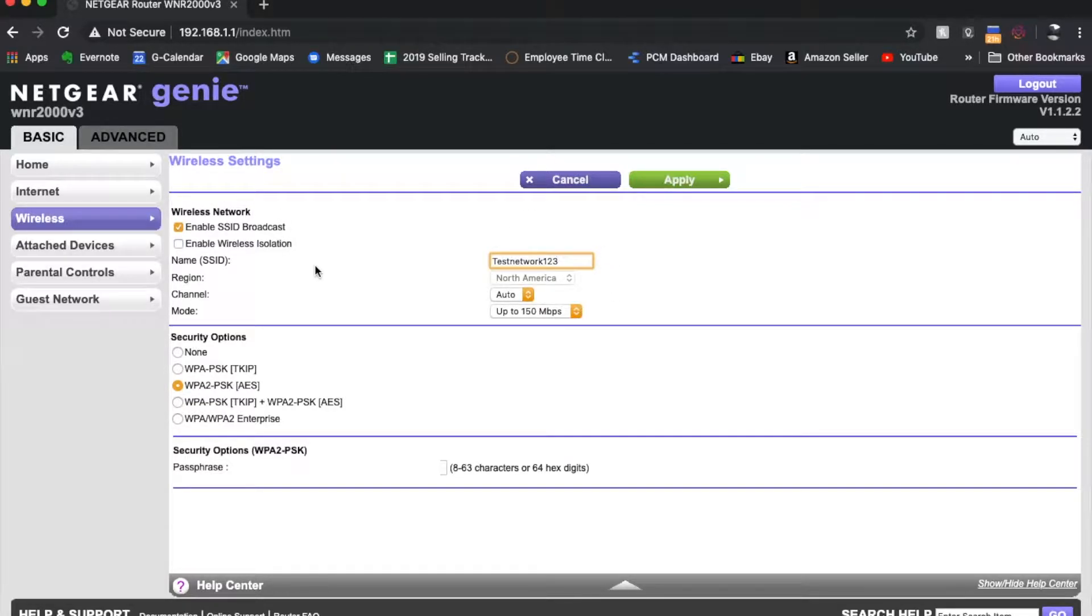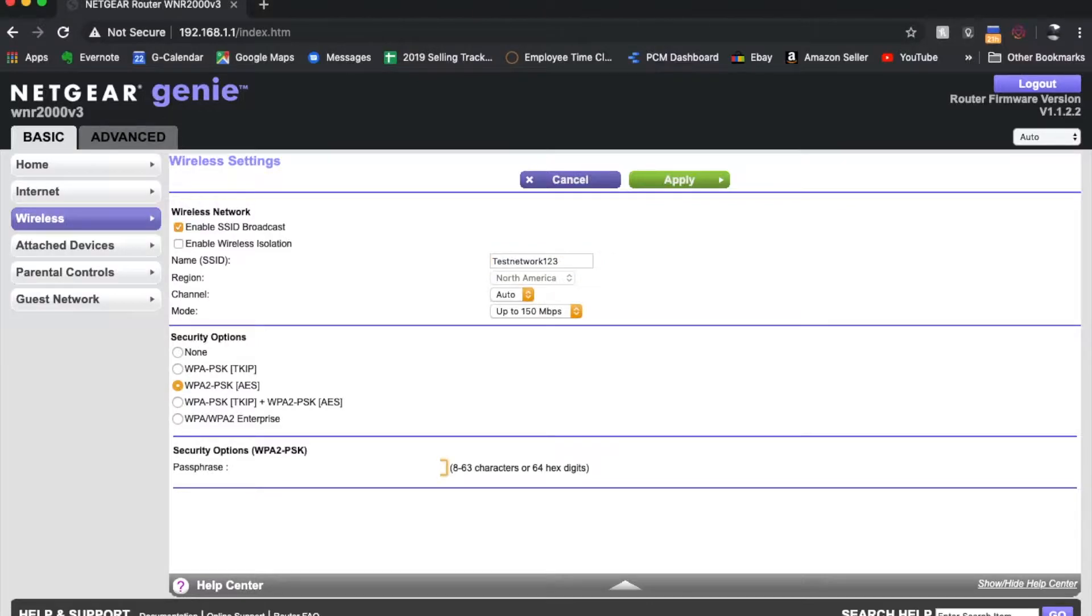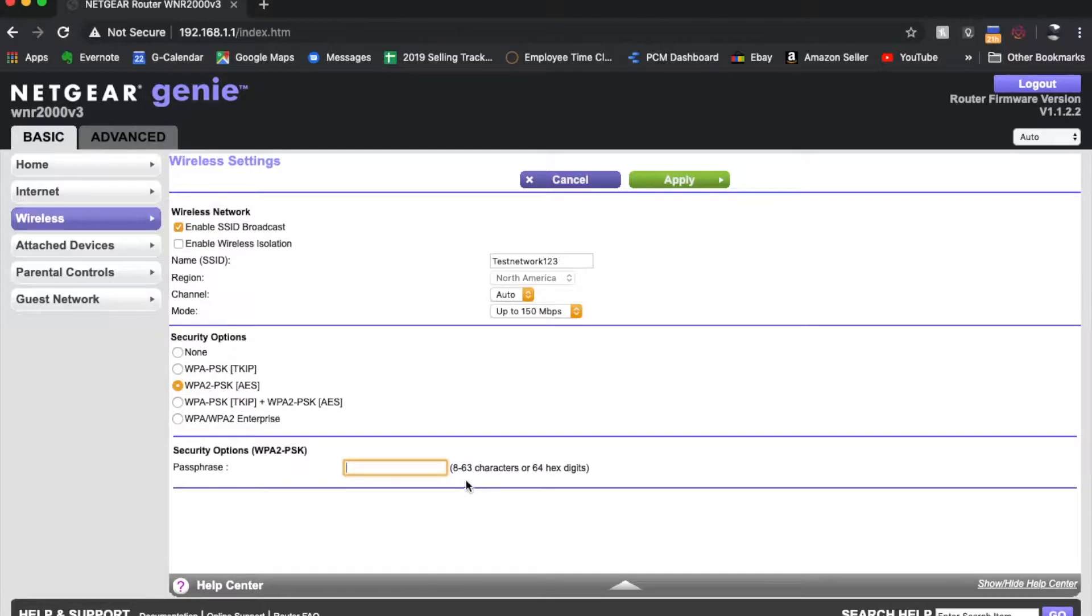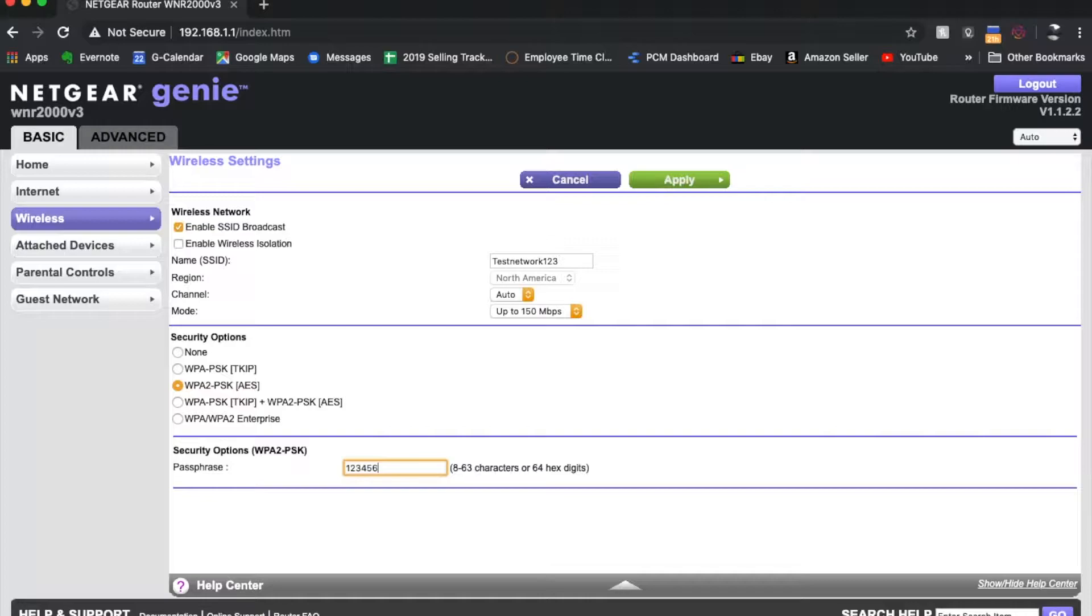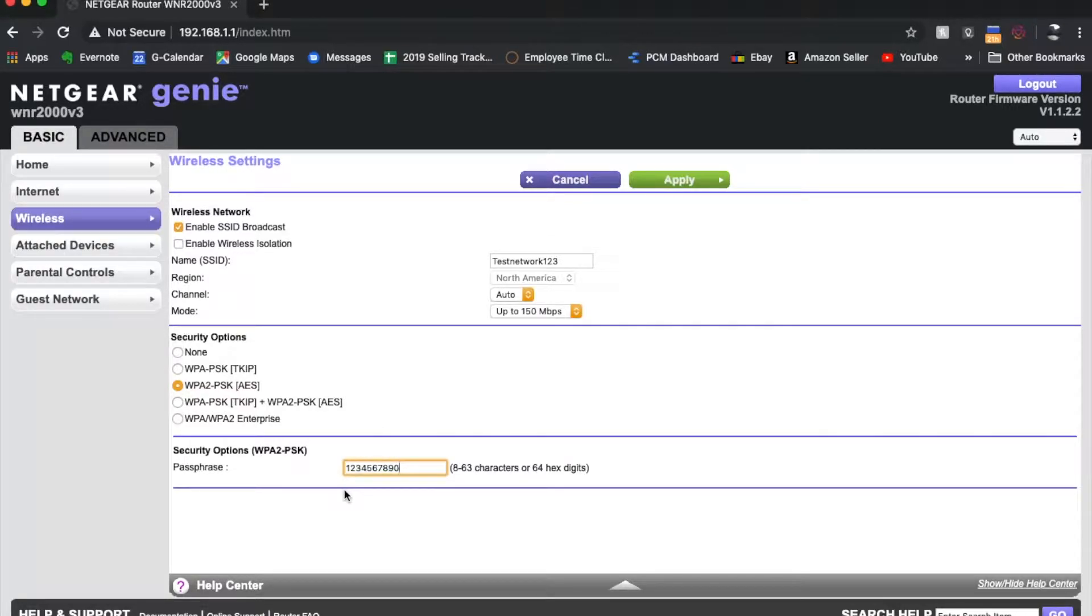Now, the second thing we want to do is we want to come down and we want to change our security passphrase to something a little more customized. So I'm going to delete the old password. And we're going to type in something. It can be between eight and 63 characters, you really want to make this secure. So use symbols, use capital letters, use those kinds of things. For our purposes, I'm just going to type in 1234567890. Do not use this as a terrible password. But for our purposes, it'll work.